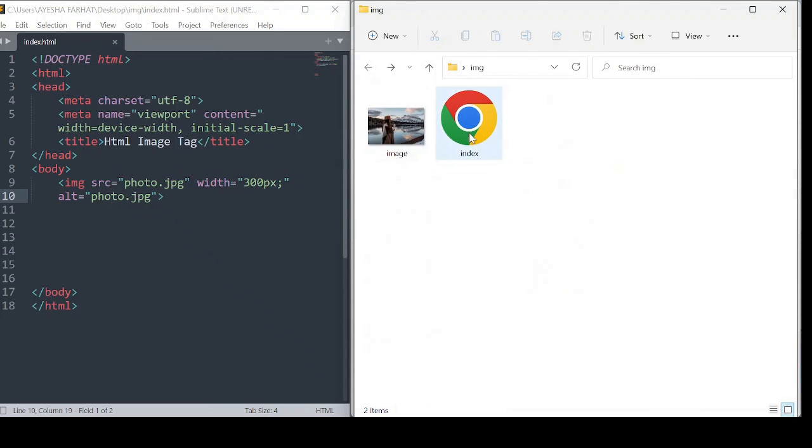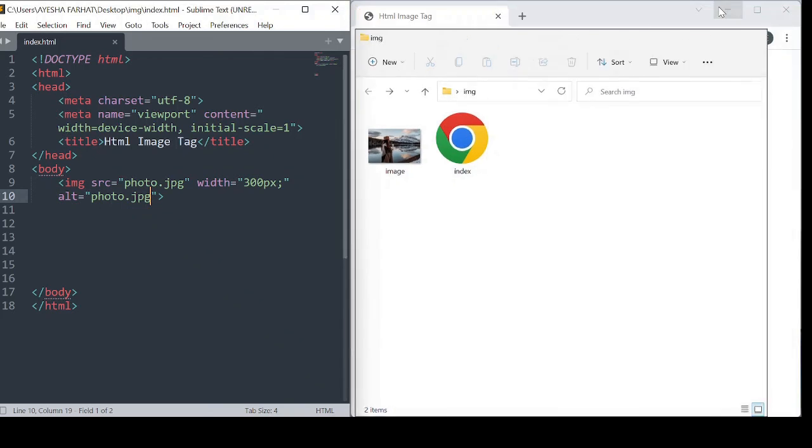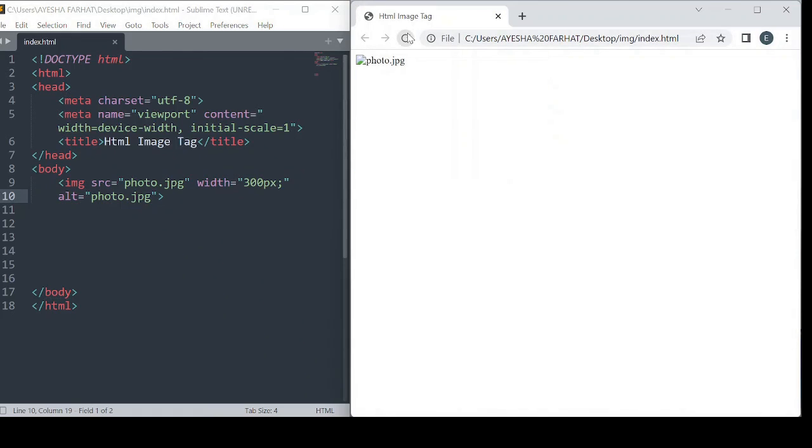Now let me show you an example. Here we'll run it in the browser. I'll show you how when the image is removed from the folder, the alternate text is displayed.